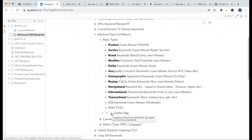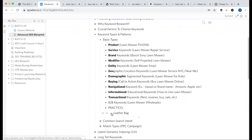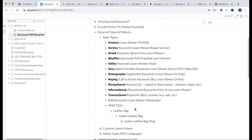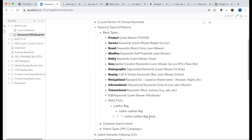For practice, take a product — for example, a leatherback bag. You have a product and a category. 'Ladies leatherback' — which type of keyword is this? It's a demographic keyword, because 'ladies' defines gender. If you have a shop, you can search it as an entity keyword.